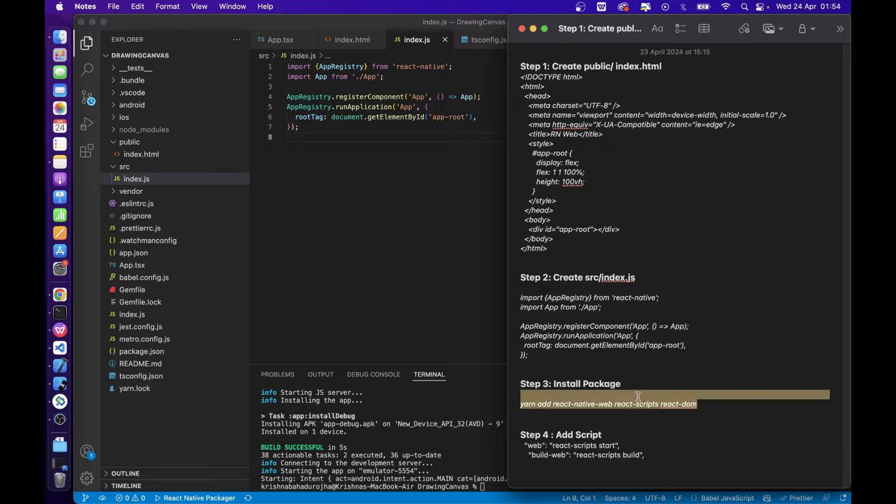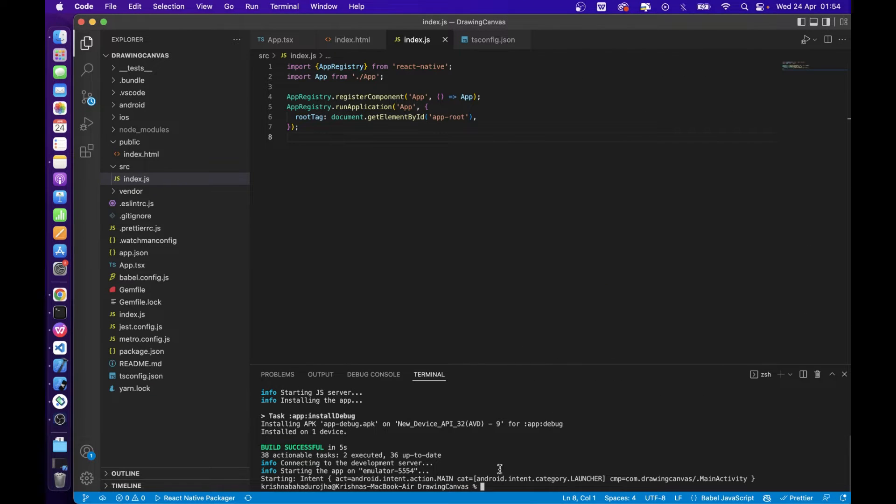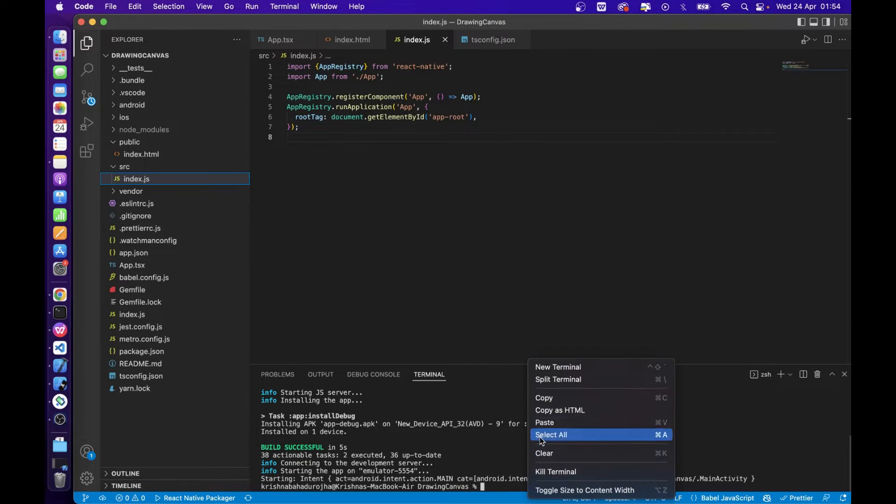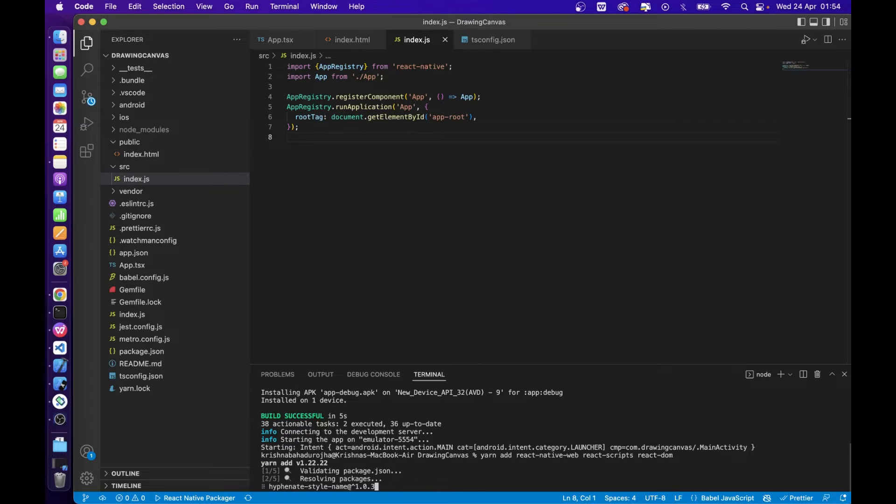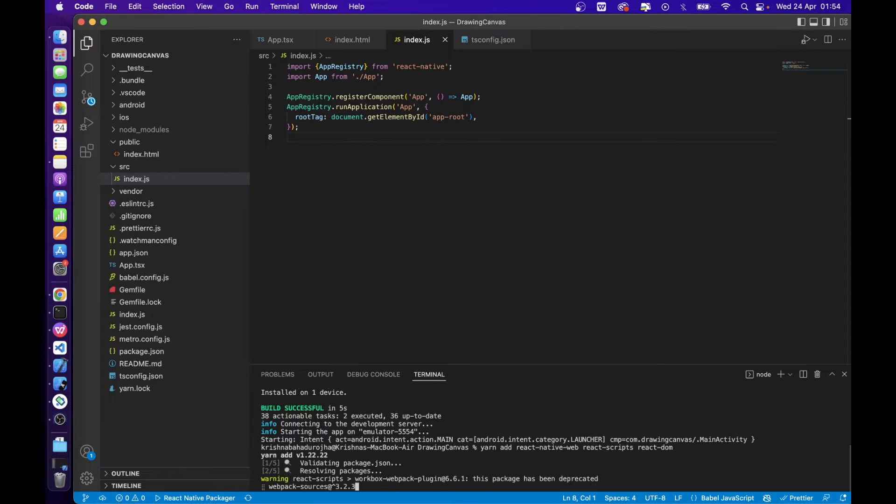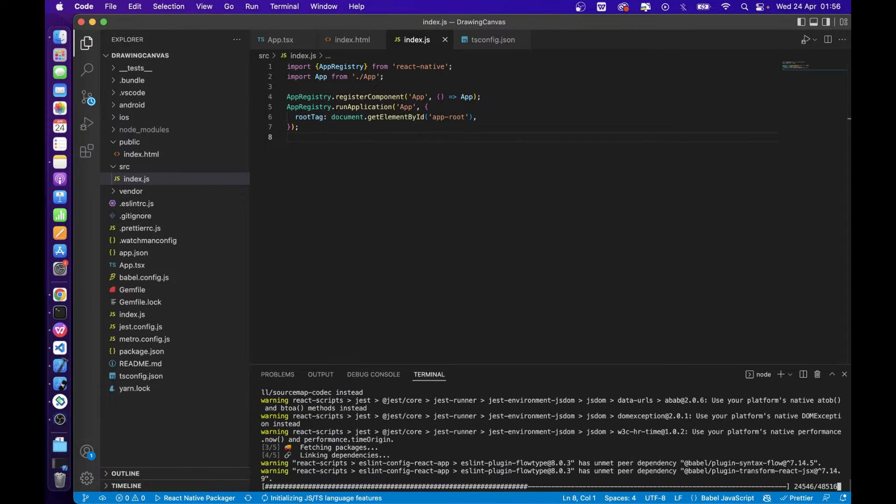A basic setup is done. Download the required packages. This command installs React Native web, React scripts, and React DOM.